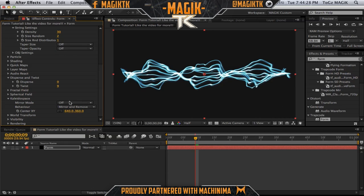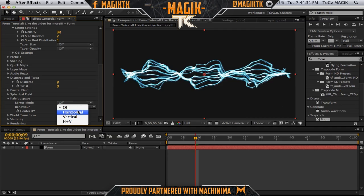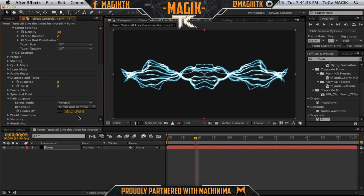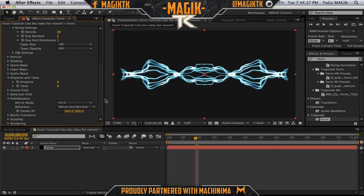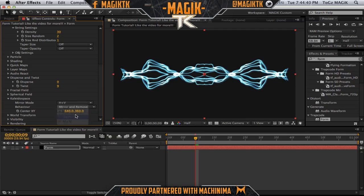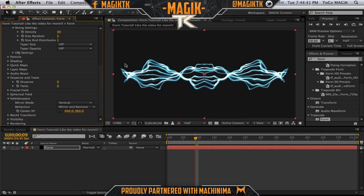So, kaleidoscope — this is where all the magic comes in. We want to set this to vertical. You can set it to horizontal and vertical too, which looks really, really nice as well. I like this effect a lot actually. But for now we're just going to use vertical.